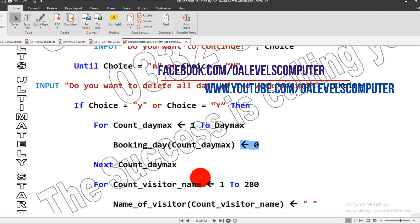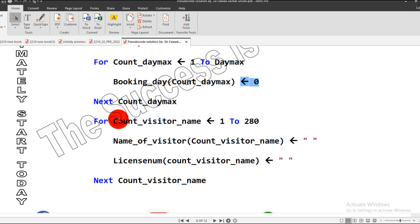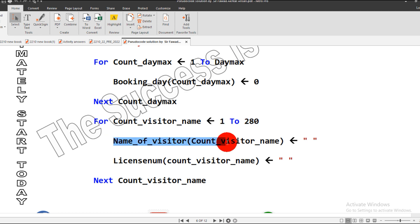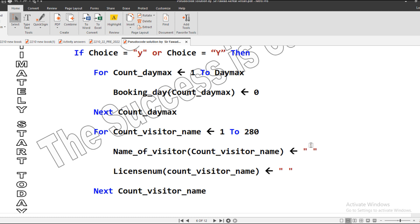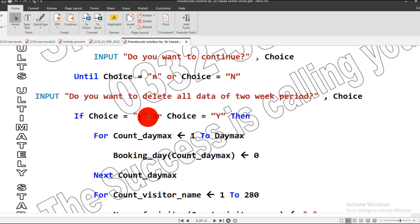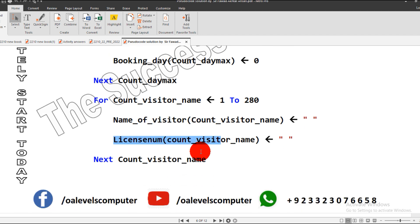Next is a visitor count name, which are from 1 till 280. It will do the correction. The next step: name_of_visitor will be cleared. Why will it be cleared? Because if it says if you want to delete the data, I said yes, I pressed Y, so it will delete the record of the name of the visitor and the license number, and it will execute the loop.